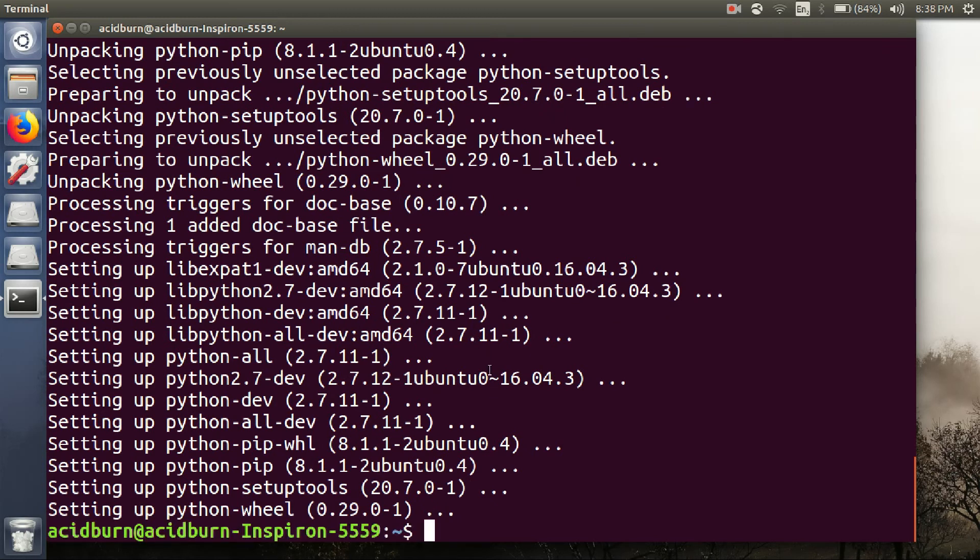So Python pip is already installed. So this is the command how you install Python pip in your Ubuntu machine.